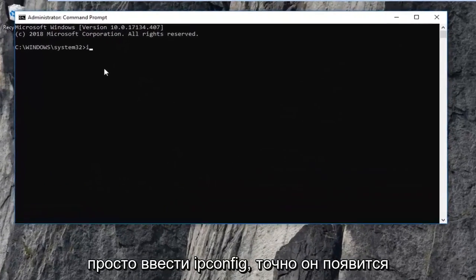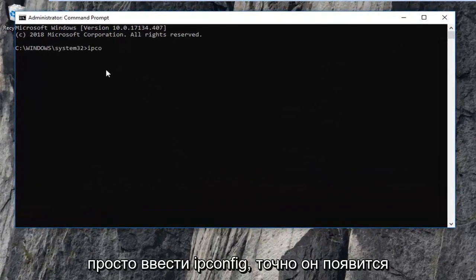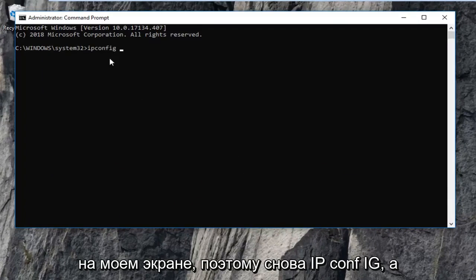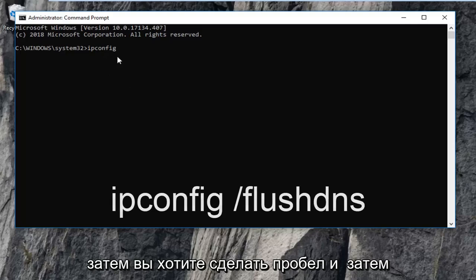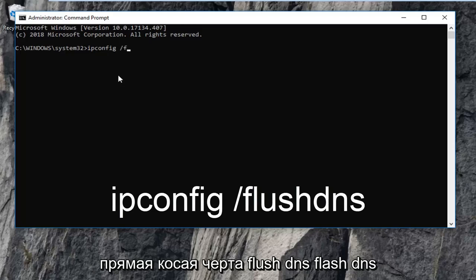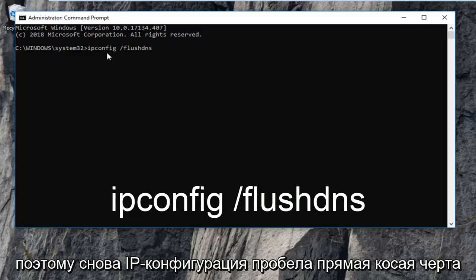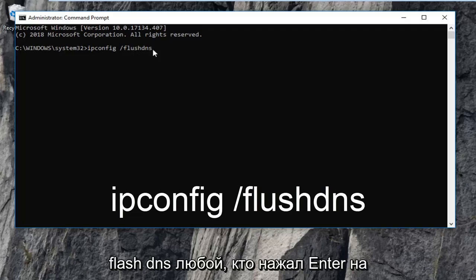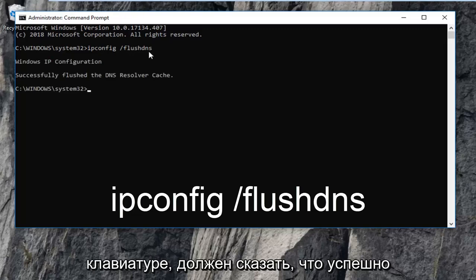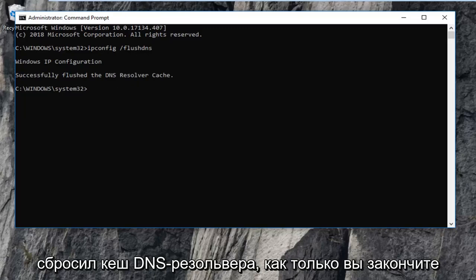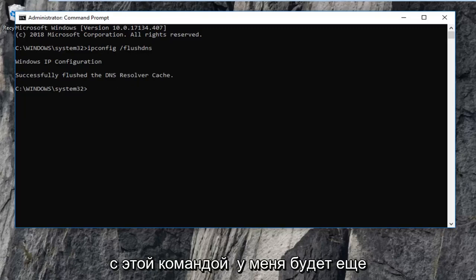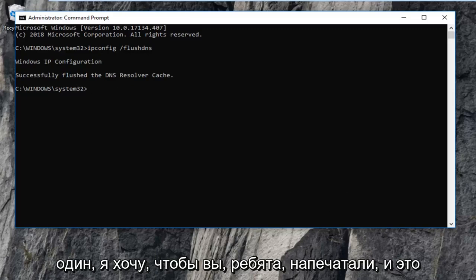The first thing you want to type in is ipconfig, then a space, then forward slash flush DNS — flush DNS should all be one word. So: ipconfig /flushdns. Then hit enter on your keyboard. It should say 'successfully flushed the DNS resolver cache.' Once you're done with that command I'm going to have another one for you.